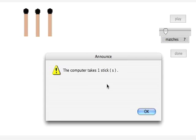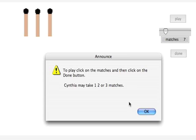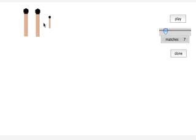So the computer takes one stick, and it wouldn't have mattered if it took three. I'm going to take the three that are remaining.